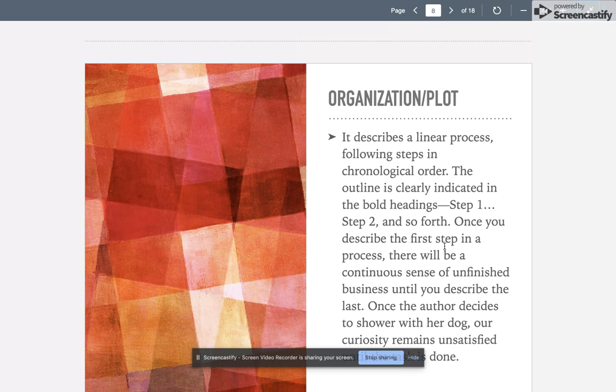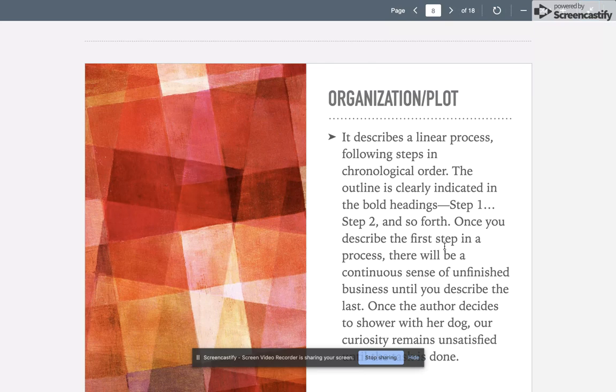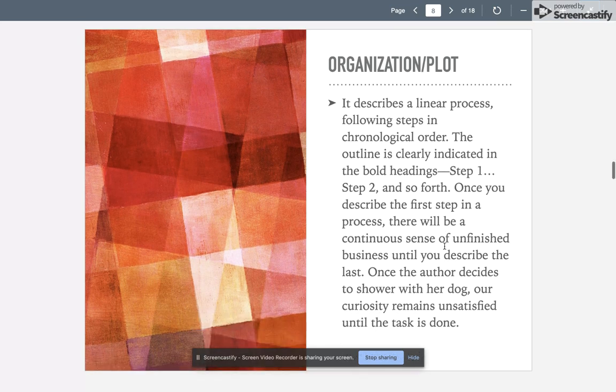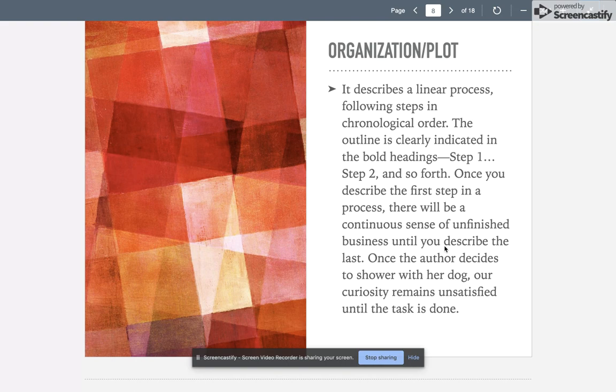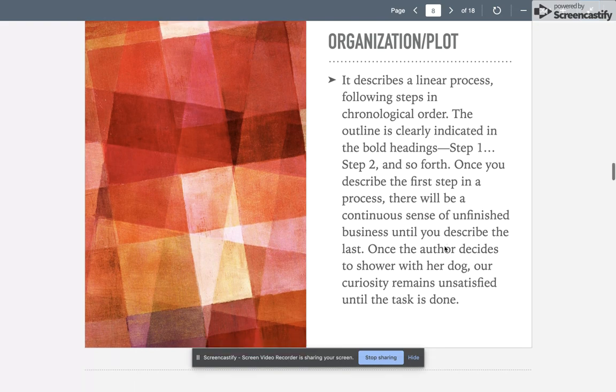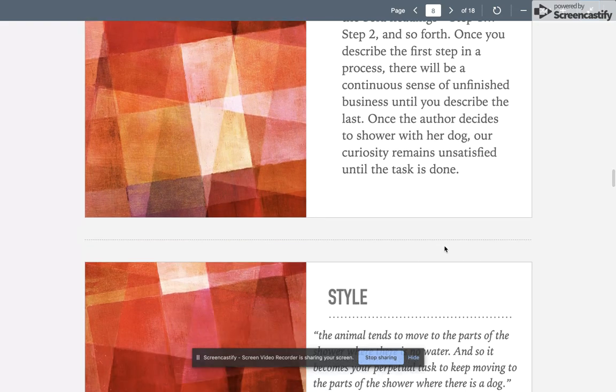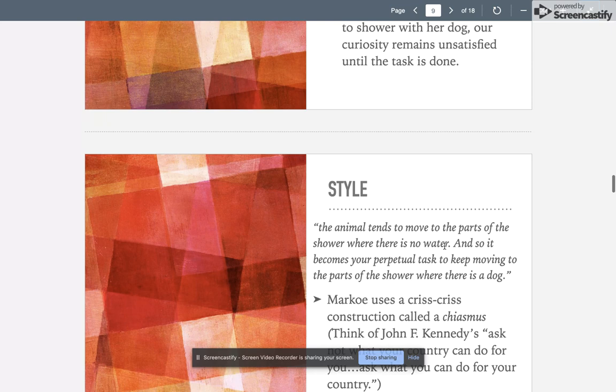It's a linear process; the steps are in chronological order. It's outlined very clearly with bold headings—step one, step two. Once you describe the first step, you're going to have a continuous sense of unfinished business until you describe the last step. Once the author decides to shower with her dog, our curiosity remains unsatisfied until she's finished with her task.